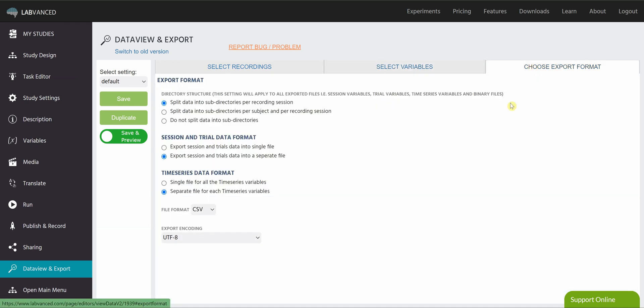This third tab is the Choose Export Format tab. This is great, again, because we can further sort down your data before you've even downloaded it. So let's talk here. We've got three options. First is about the directory structure. And what this means is how many files are you going to get and how are they going to be saved. So this first option is clicked by default.